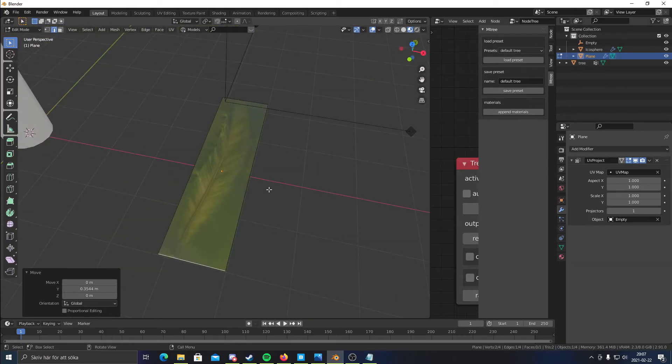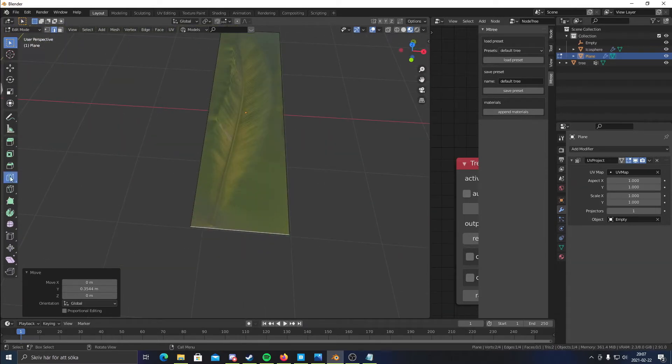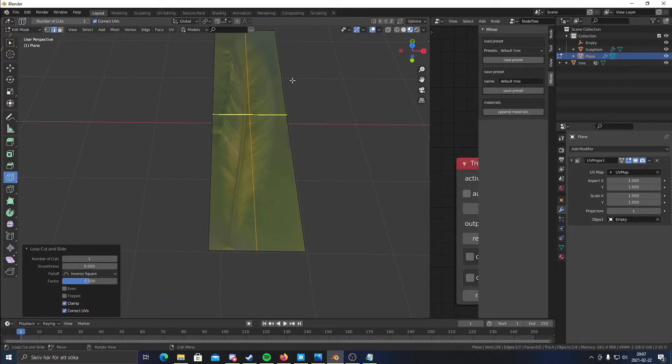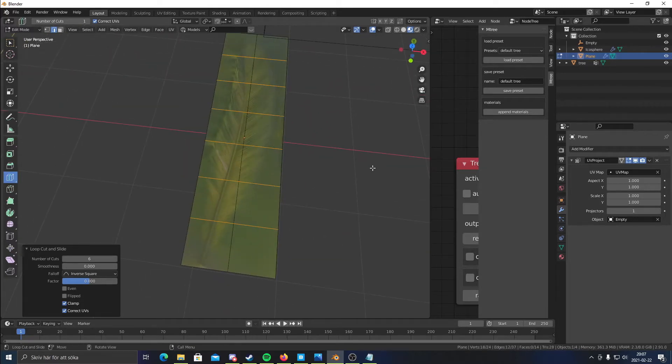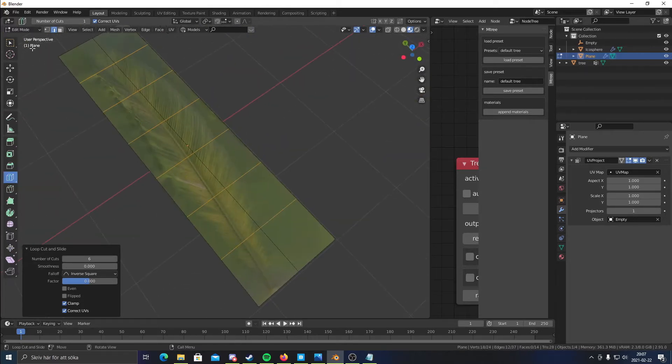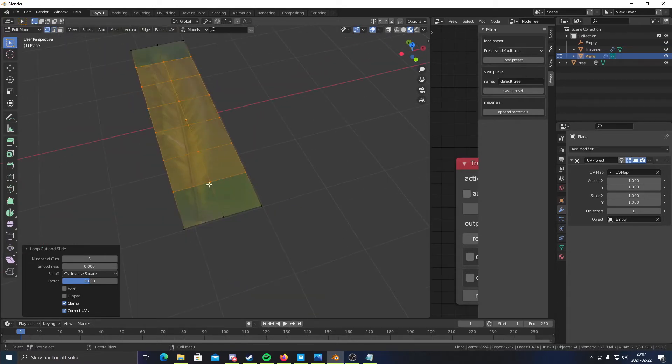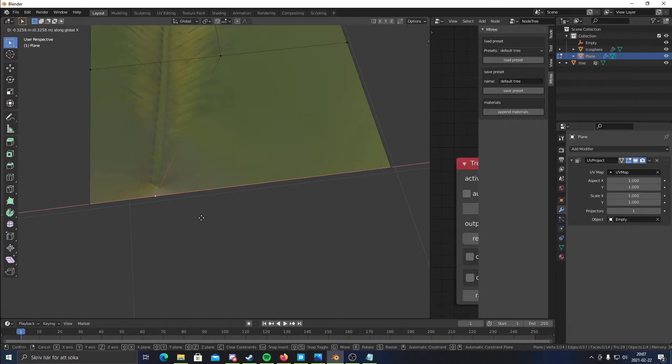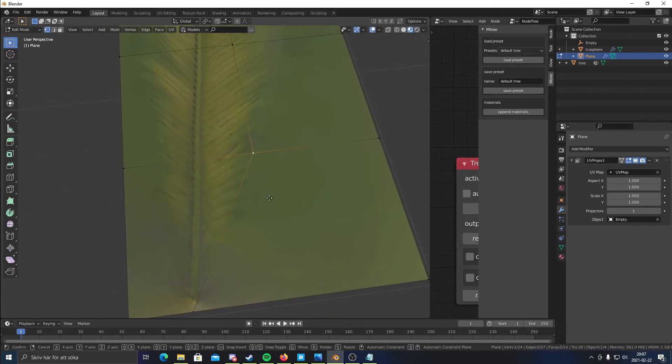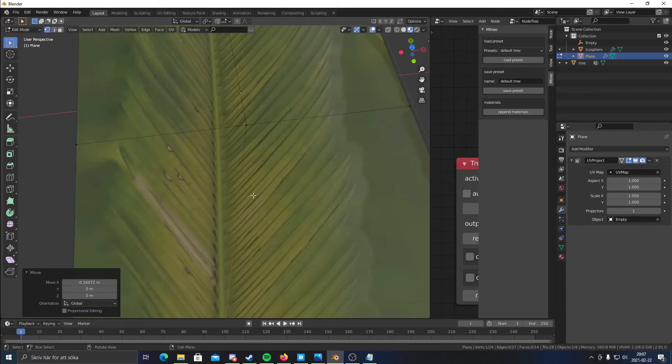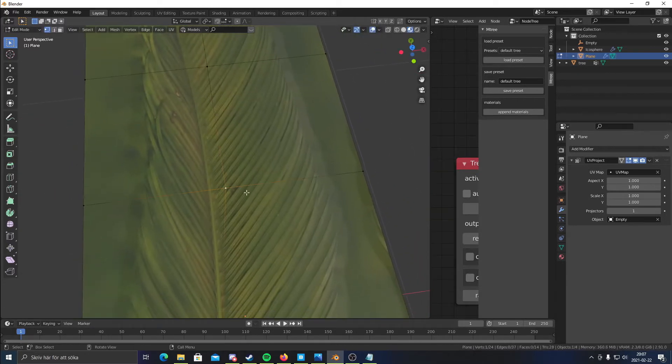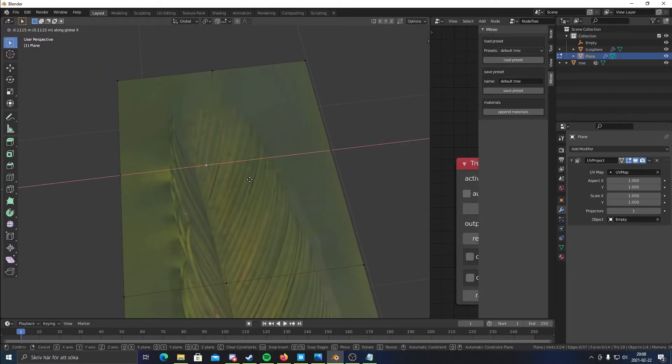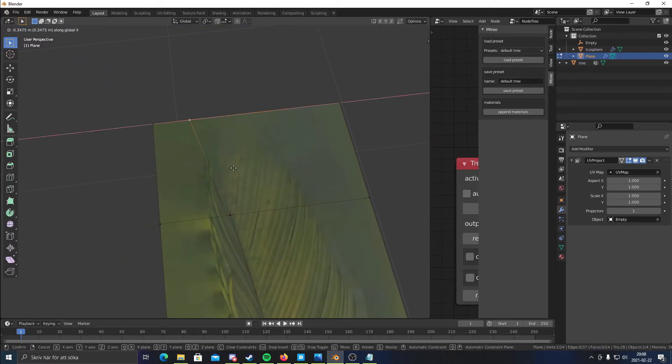What I'm gonna do now is add a loop cut in the middle of the plane. And then I'm gonna add about let's say six loop cuts on the other side. And I'm gonna go into vertex and I'm just gonna move all these vertices to the center of the leaf. Just quickly gonna move them all to there and somewhere around there.